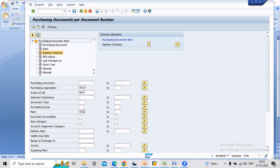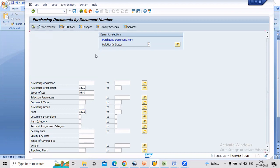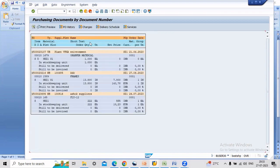Just enter your plant value. Now click execute. Then system will give you the deleted POs.